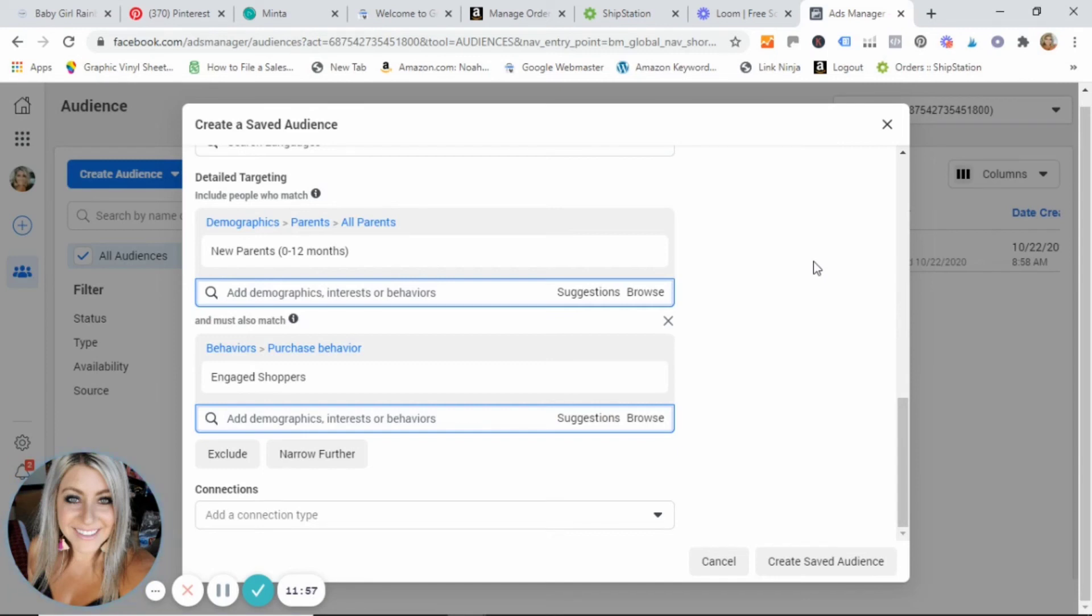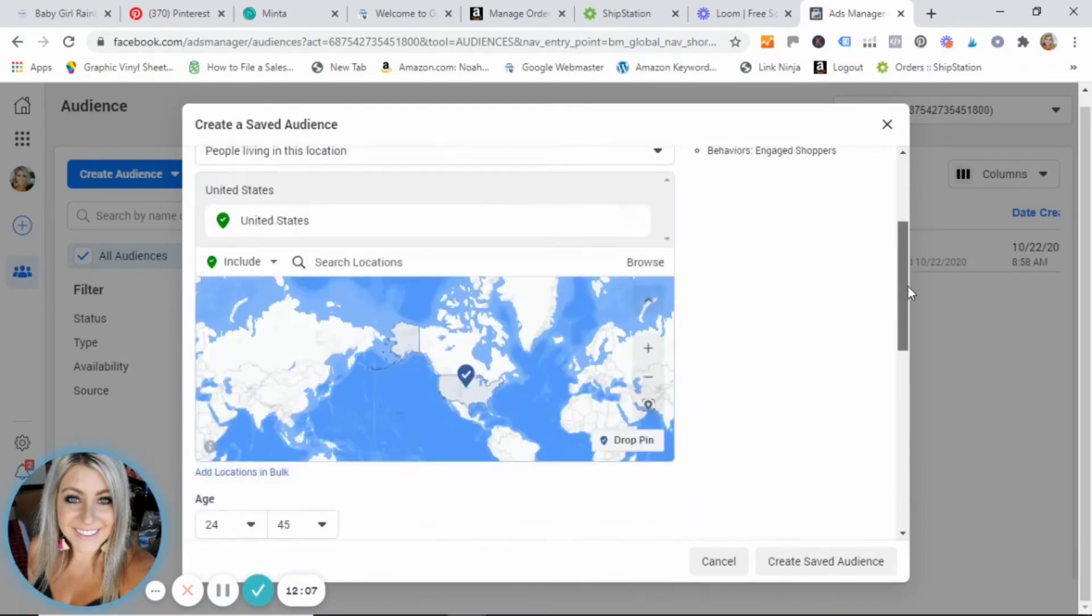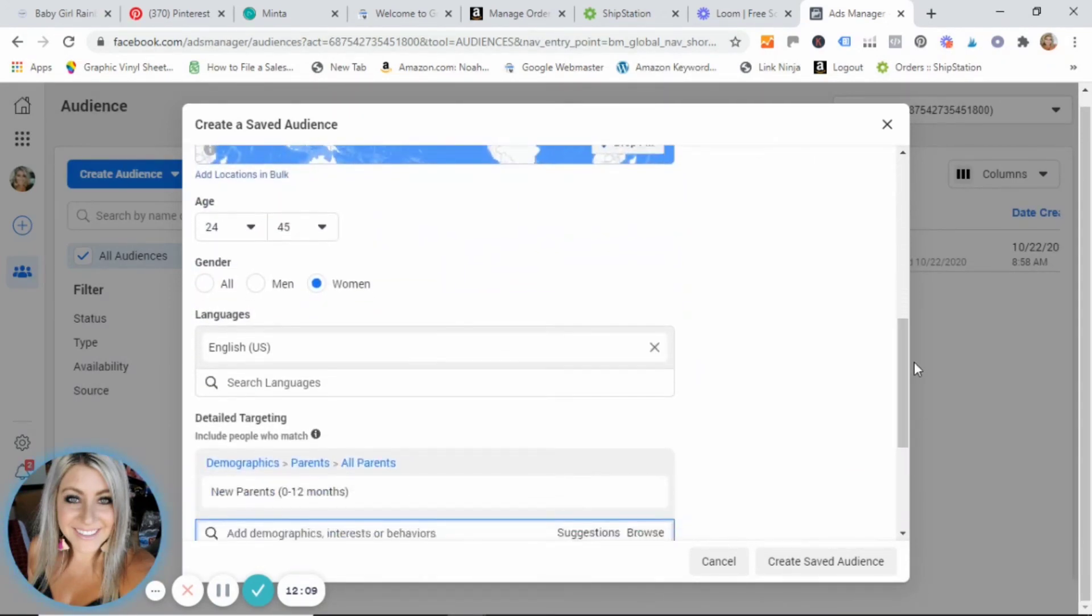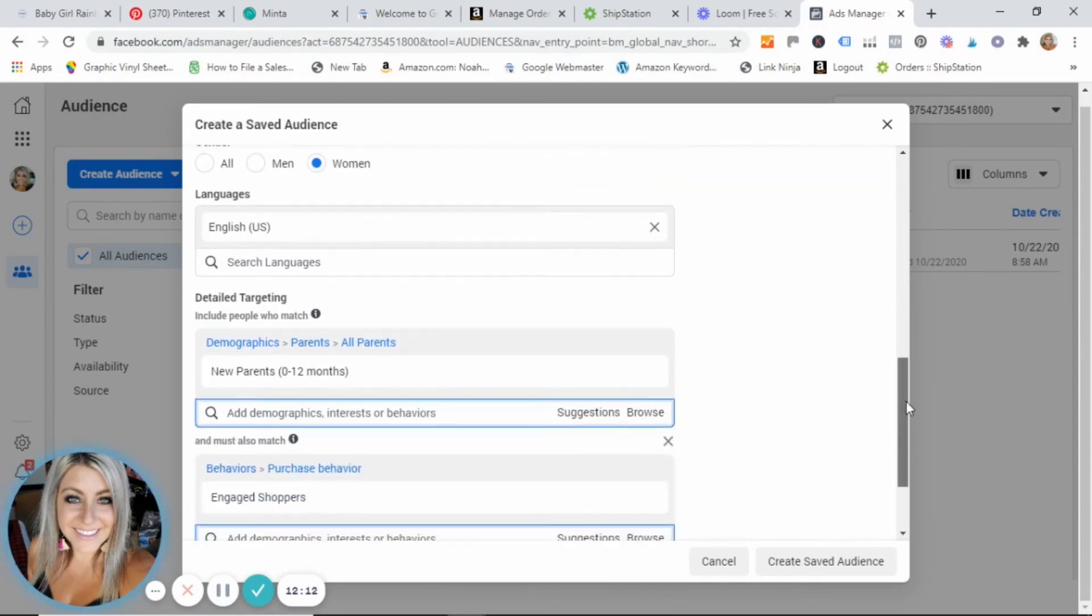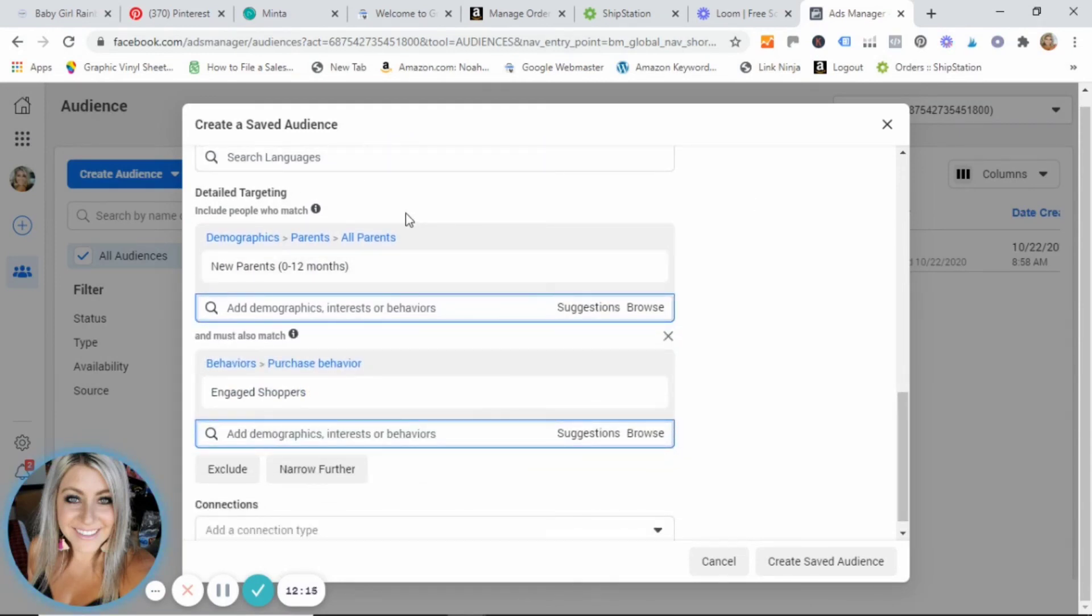So this is just a very, very top overview of the audiences, you guys. Like I said, go in, play with it, really delve in to who your target customer is and select all of the interests here.